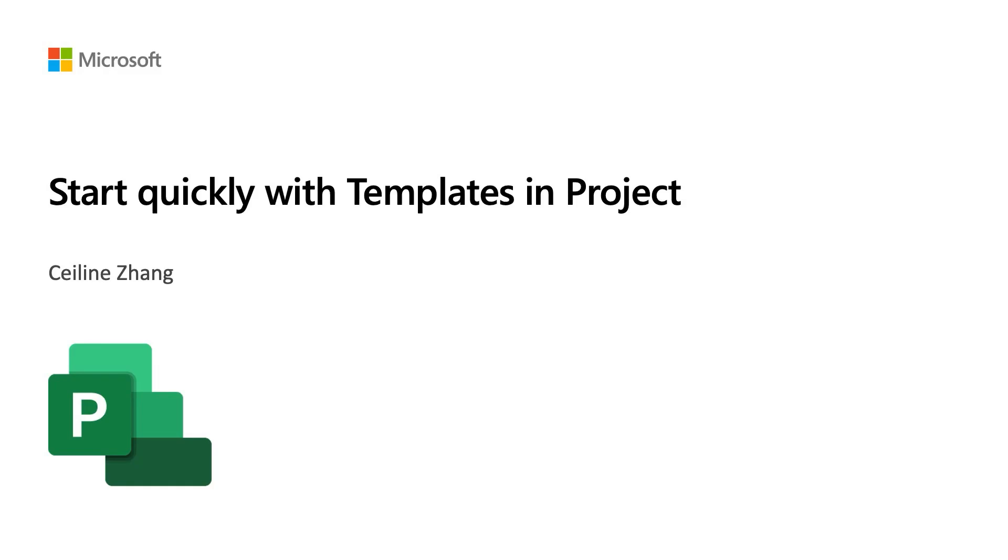Hello everyone and welcome to this demonstration of Microsoft Project for the Web's templates feature. In today's session, we'll be covering how you can use out-of-the-box templates to quickly create new projects and discover the premium features that are available to you.